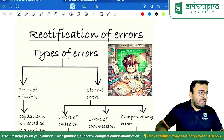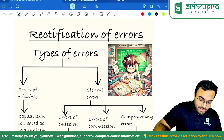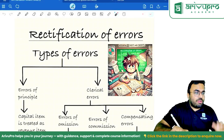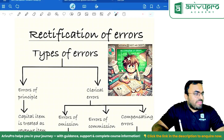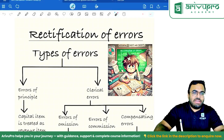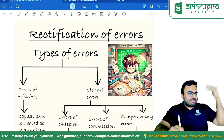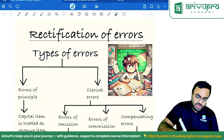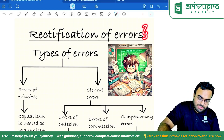Okay students, let's begin. We'll have a quick revision on rectification of errors, then we will go into the next chapter.